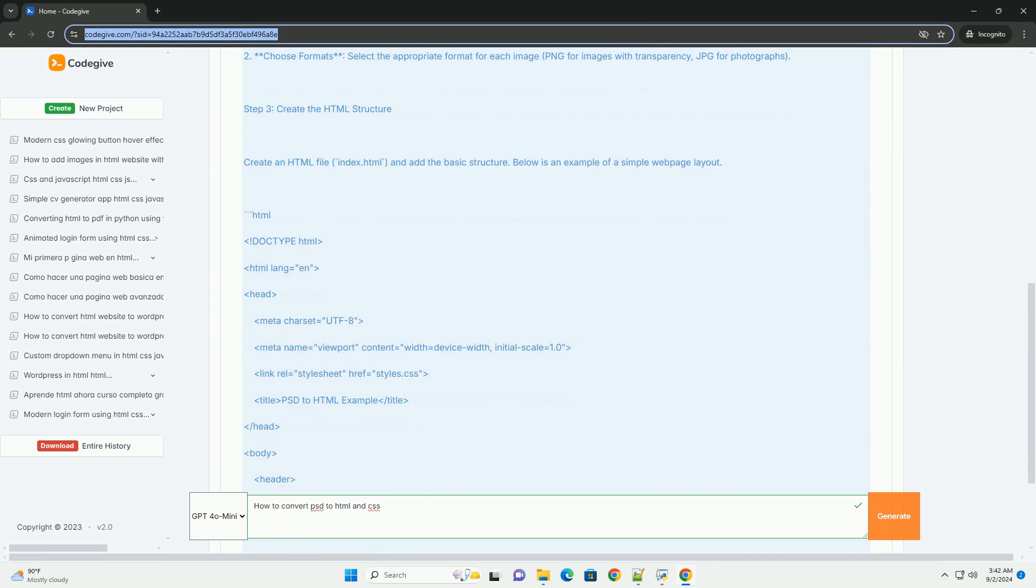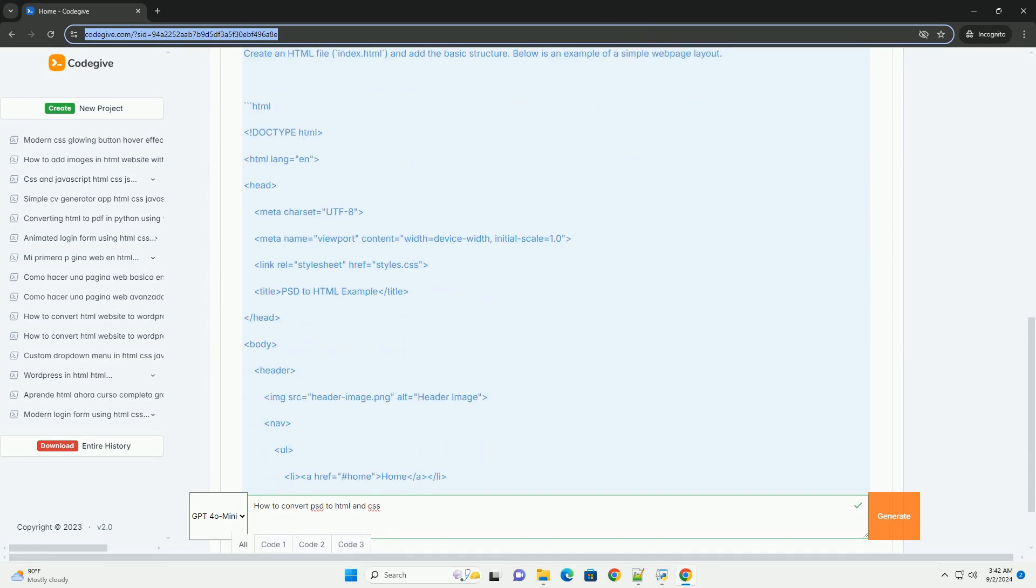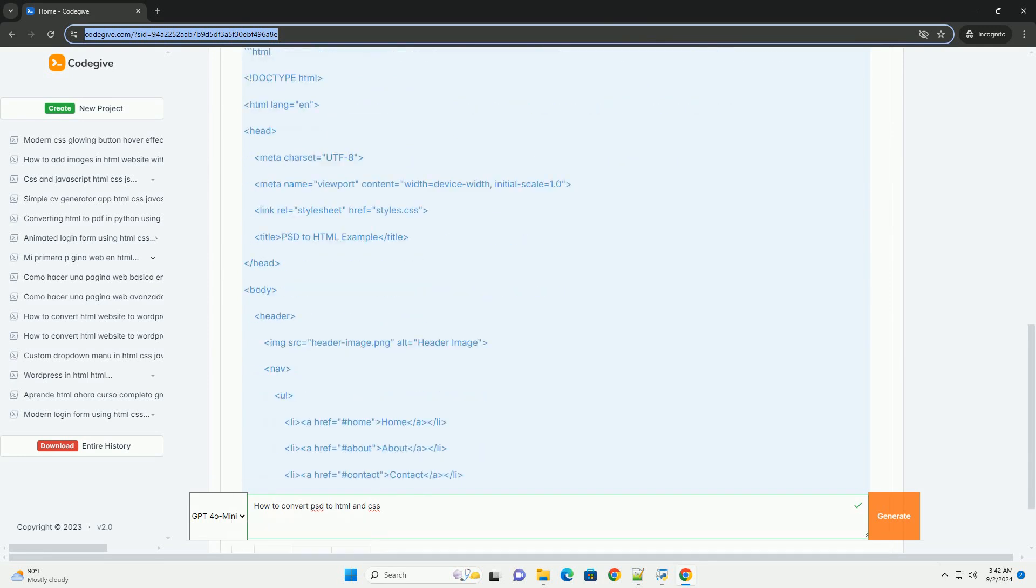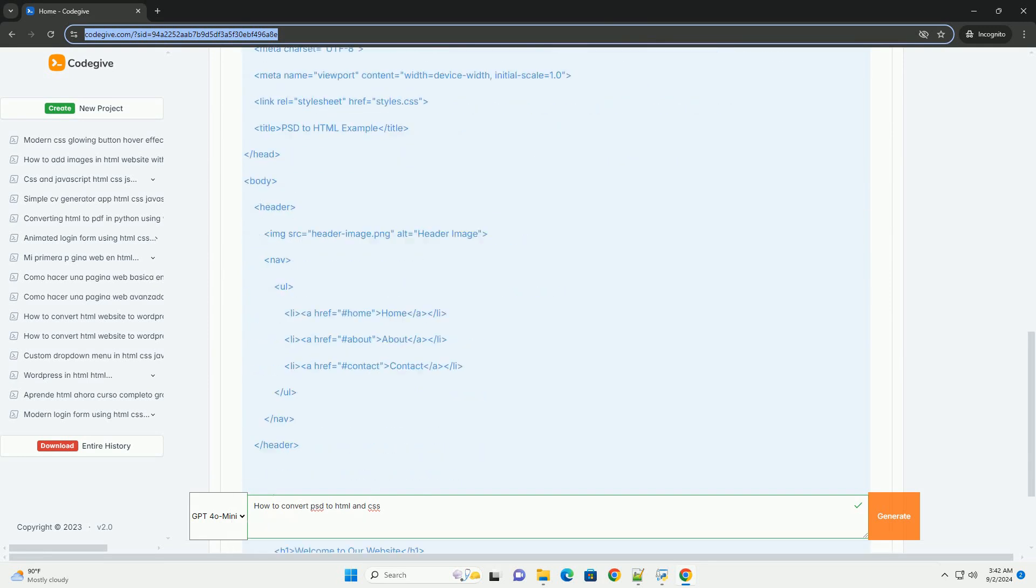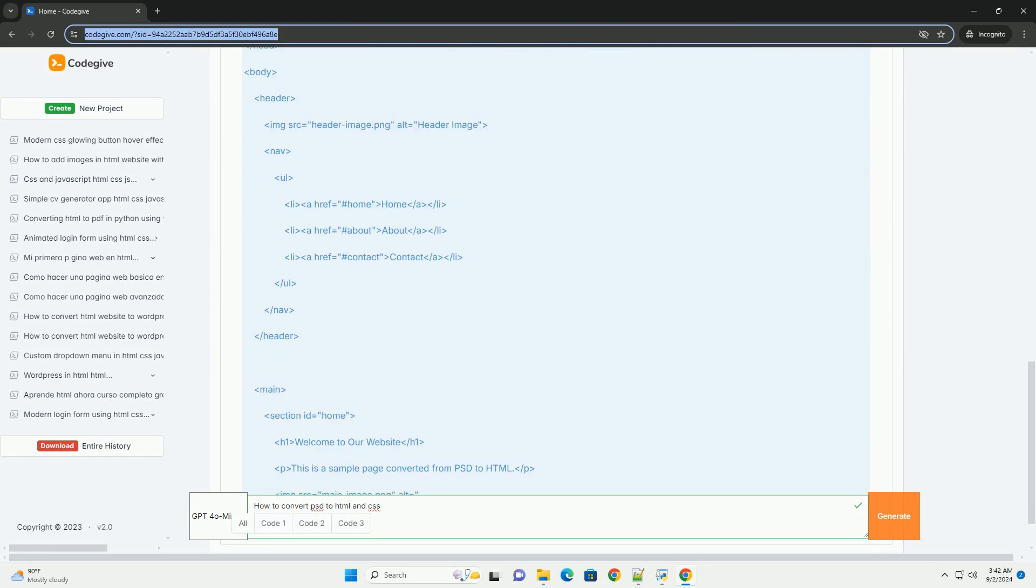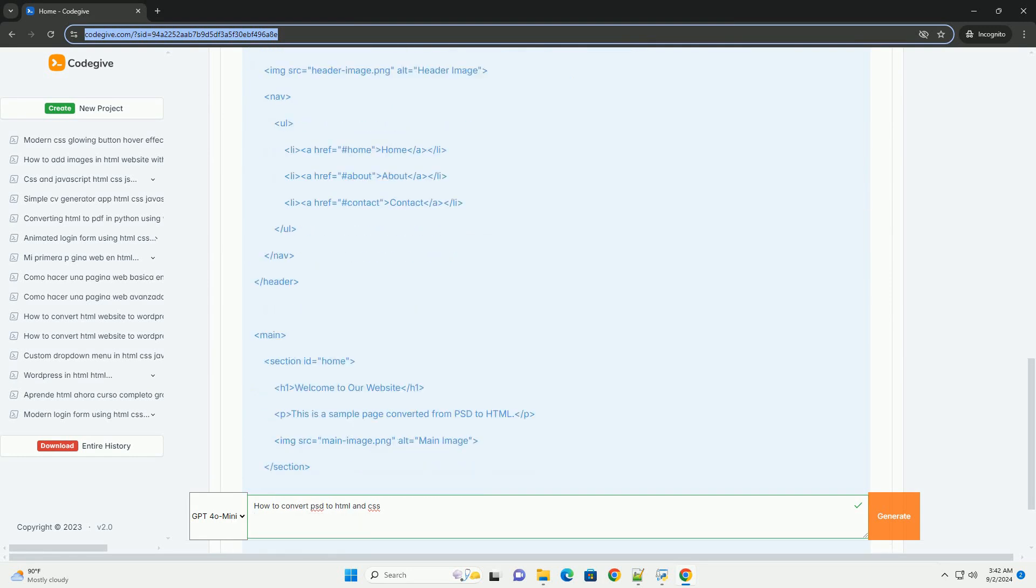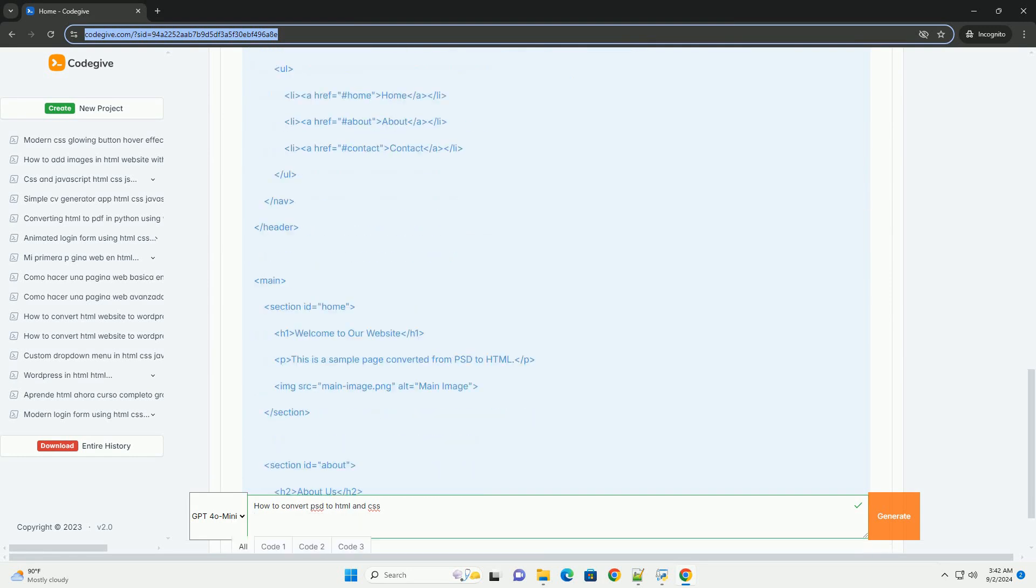First, analyze the PSD layout and identify the different sections such as headers, footers, and content areas.